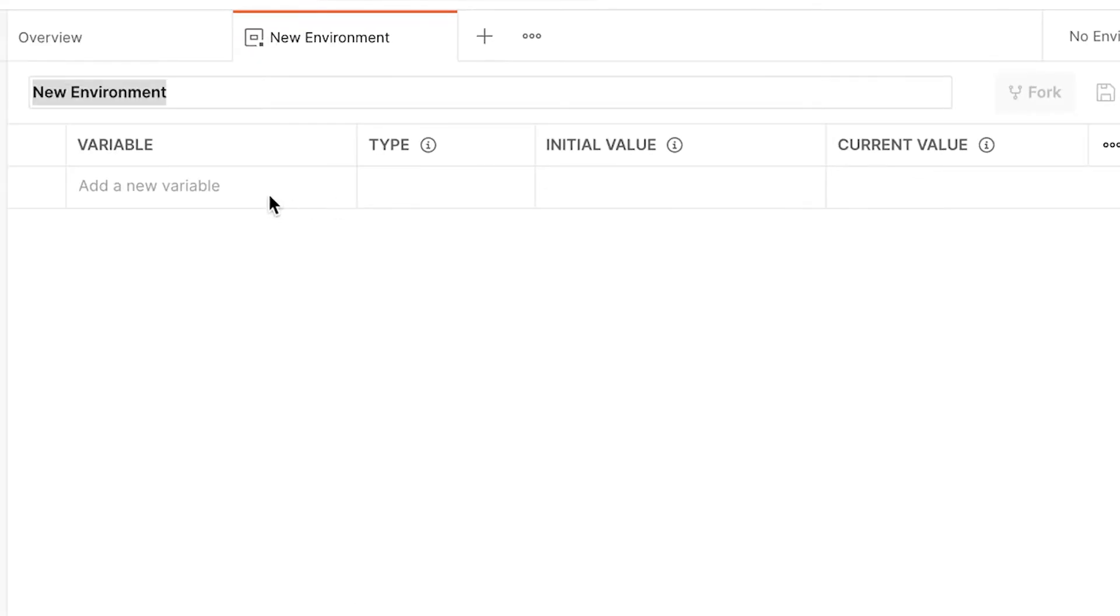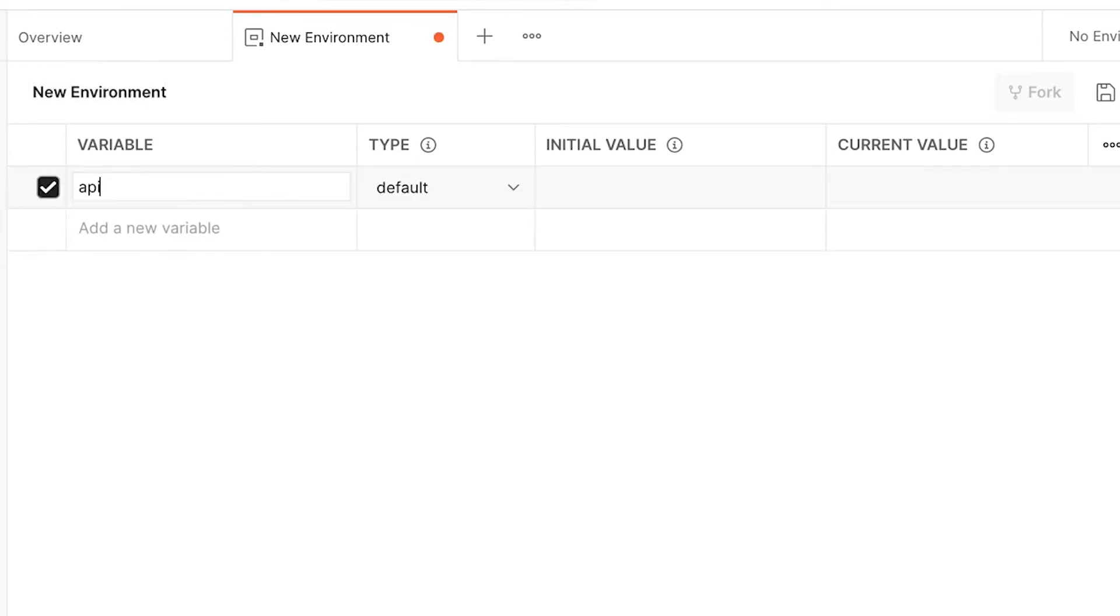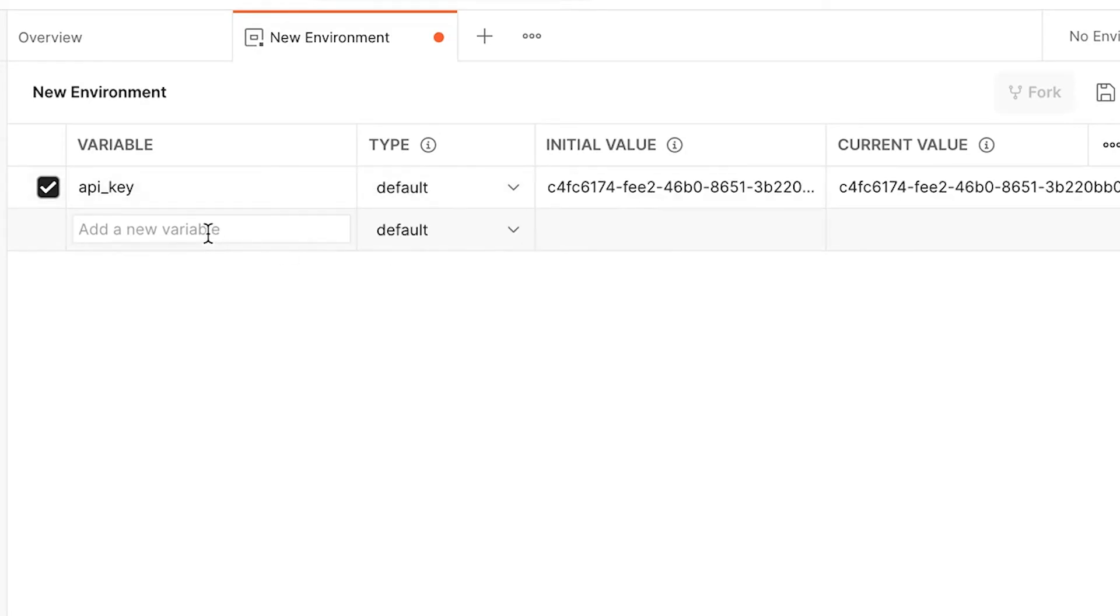In this new page that appears, you will set the variables you need to make API calls. First, we will add a new variable, API key, and paste in the API key we created in our dashboard.